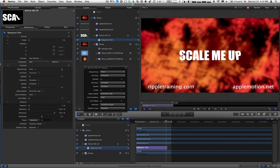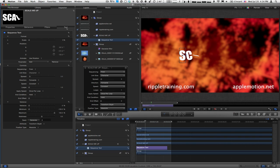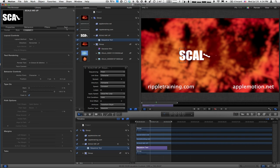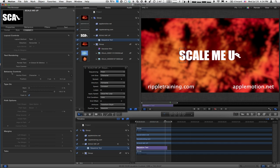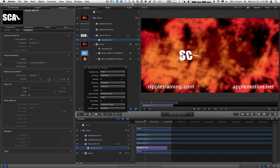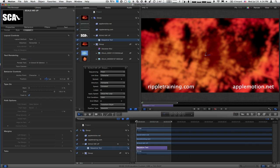So now if we return to the Text inspector, to the Layout section, to these Behavior Controls, I'm going to crank on the X here and move that over.